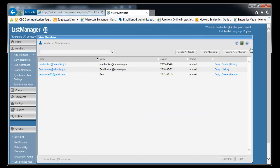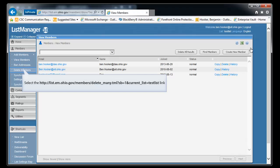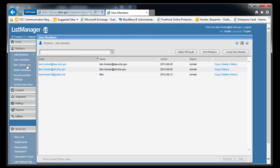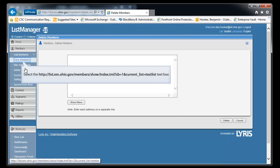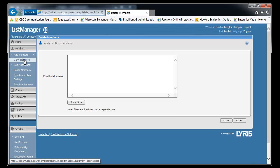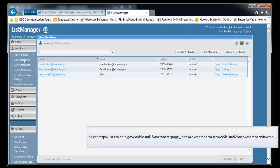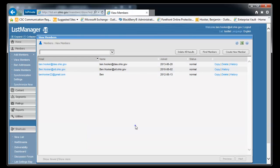So we've covered how to add a single user, how to add multiple users, and three different ways of deletion. One through the view members, one through the delete members tab. All right, so that covers everything with the adding and removing users on your Lyris list. Thank you.